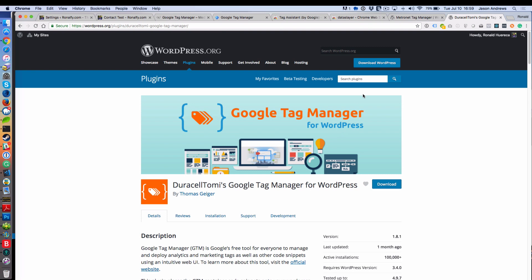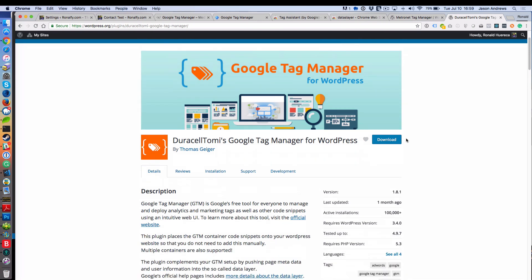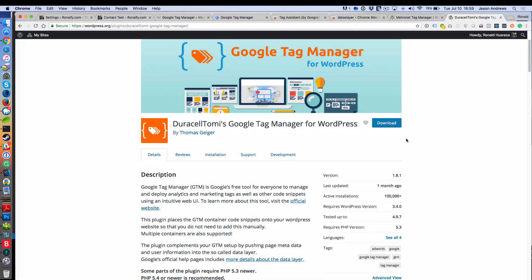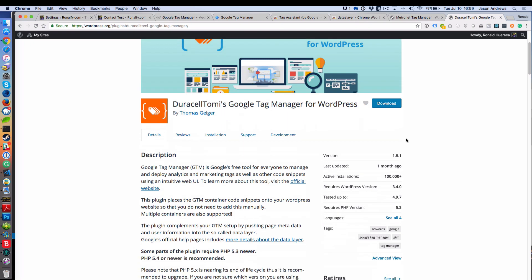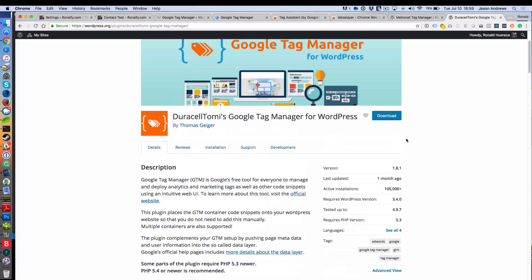The first thing you're going to want to do is install some type of plugin that will get you Google Tag Manager capability. This is the one that's highly recommended: Duracell Tomy's Google Tag Manager for WordPress. It has 100,000 installs and looks like it's recently updated.